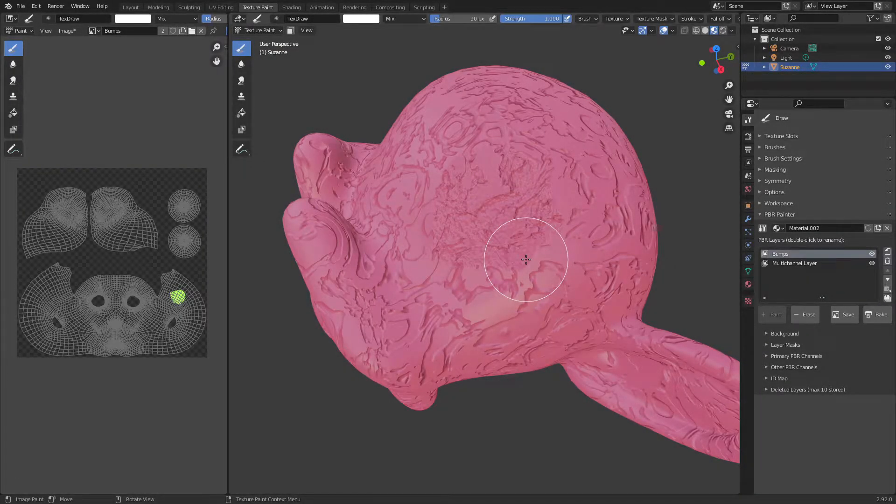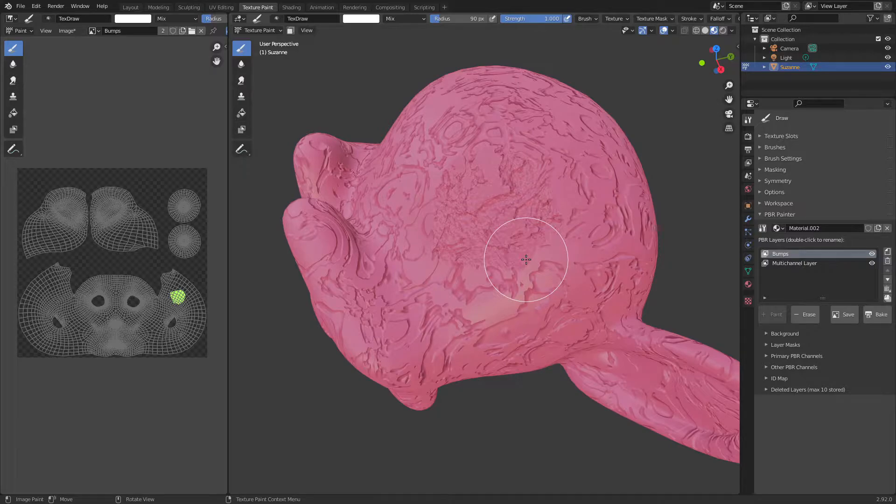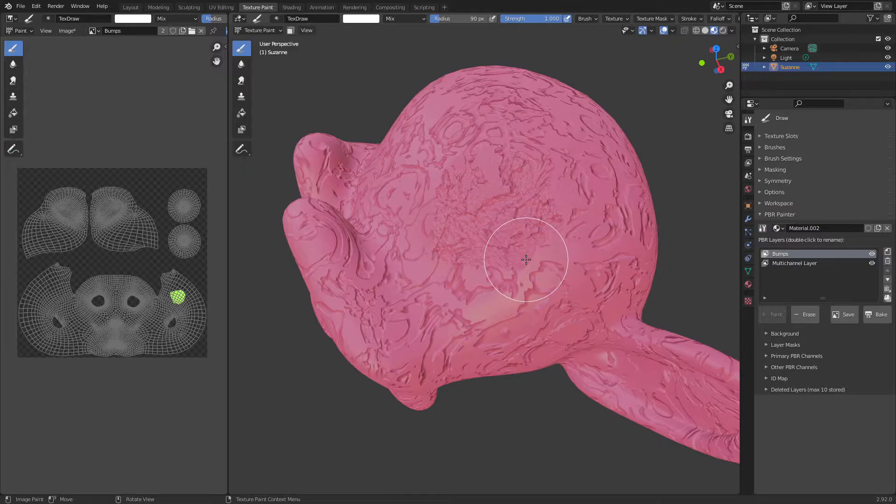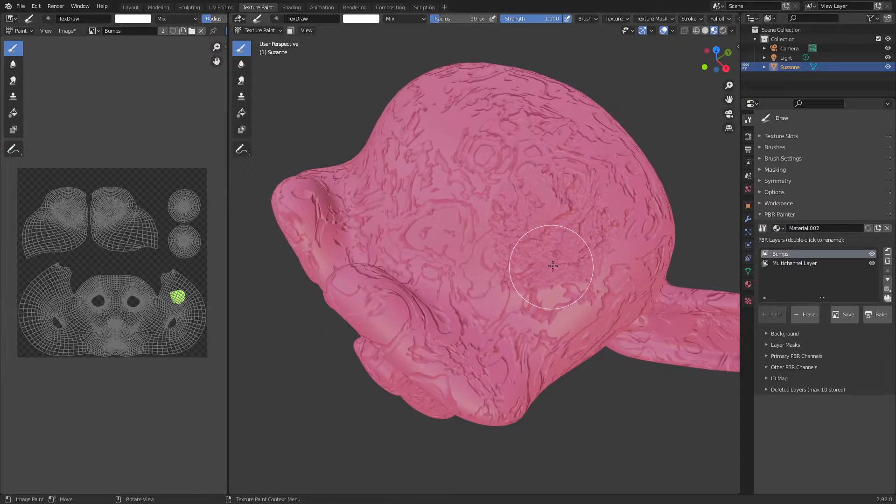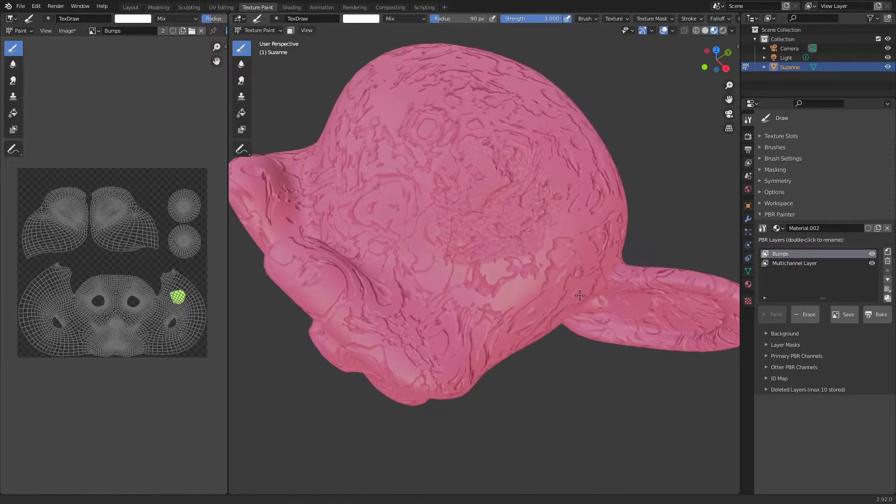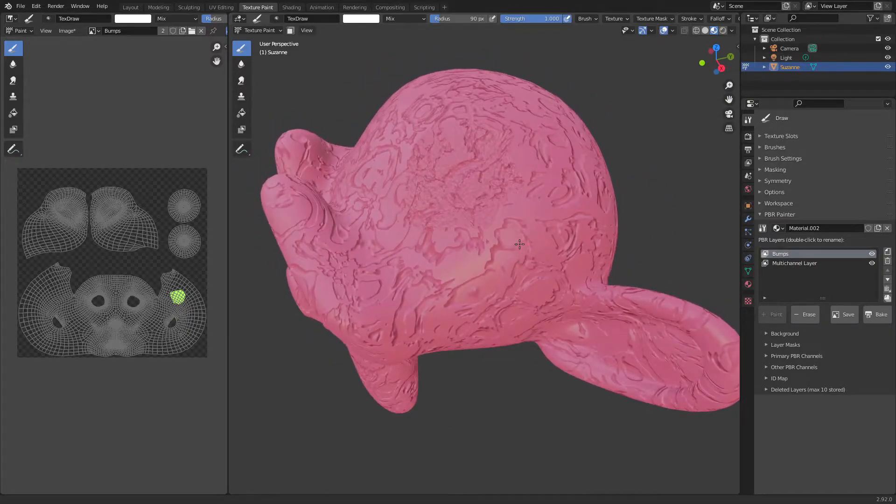Hi everyone and welcome to part 6 of the PBR Painter version 2.0 tutorial series. In this video I'm going to be covering the custom layer type which basically lets you create your own node setup to be used as a layer within the add-on. So let's get started.